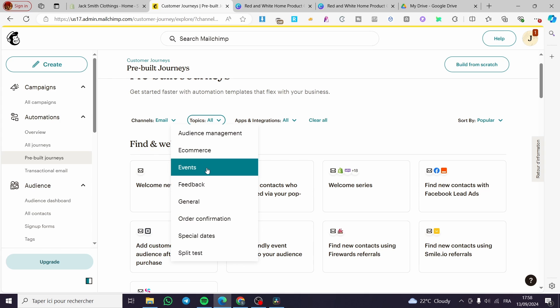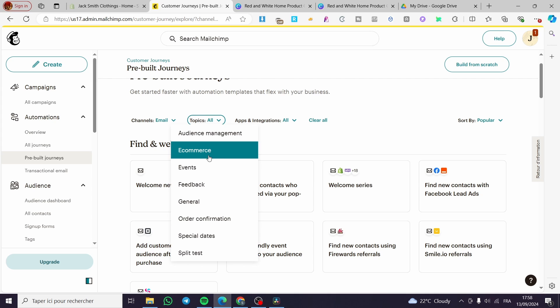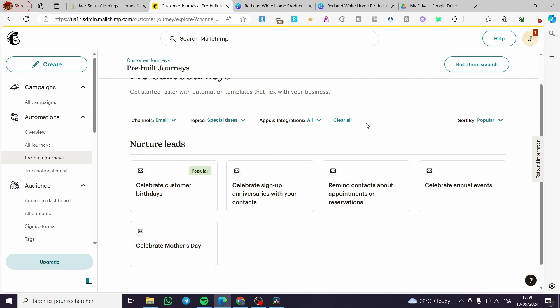Or the topics we are going to click on it and then we are going to filter. So here we have events, special dates. We are going to only select the special dates because for the audience management, we are going to see the segmentation e-commerce. We are going to see only the template that has or contains some e-commerce topics, feedback, general. We are going to select special dates.